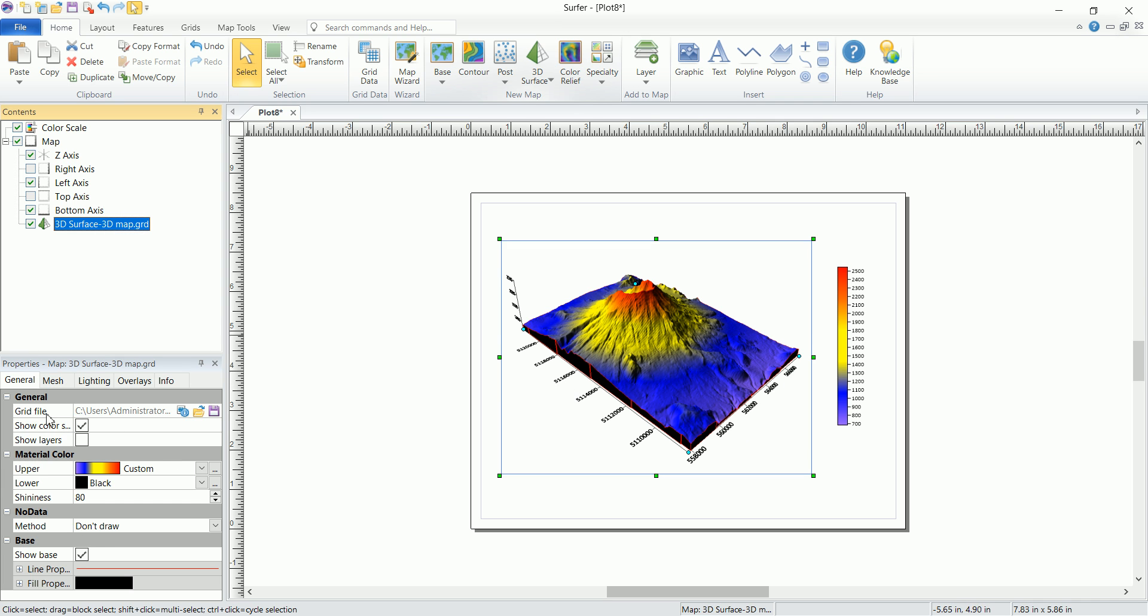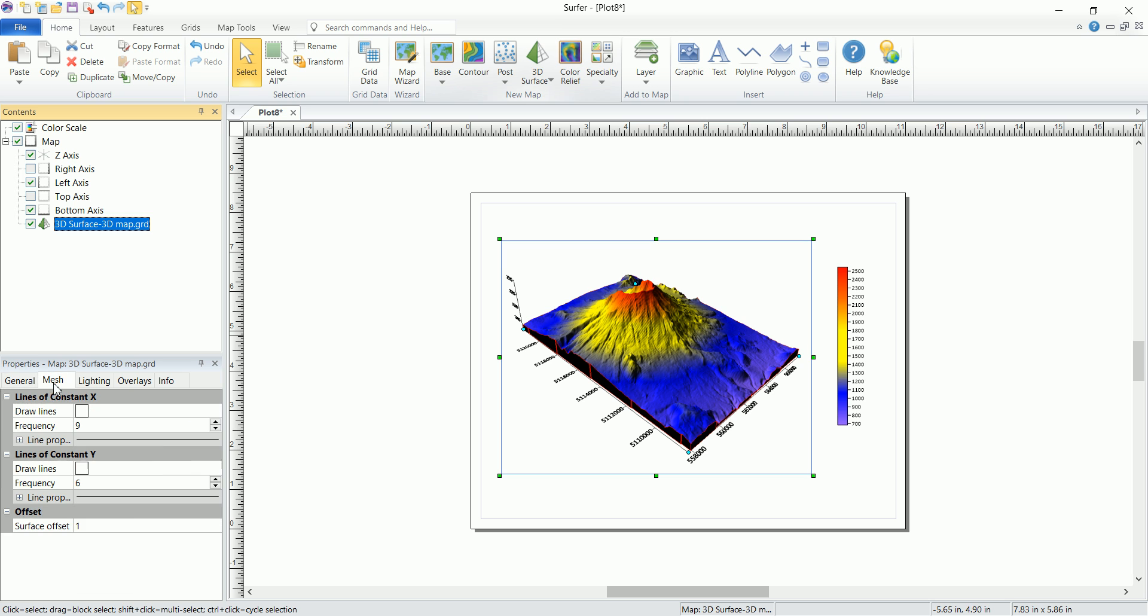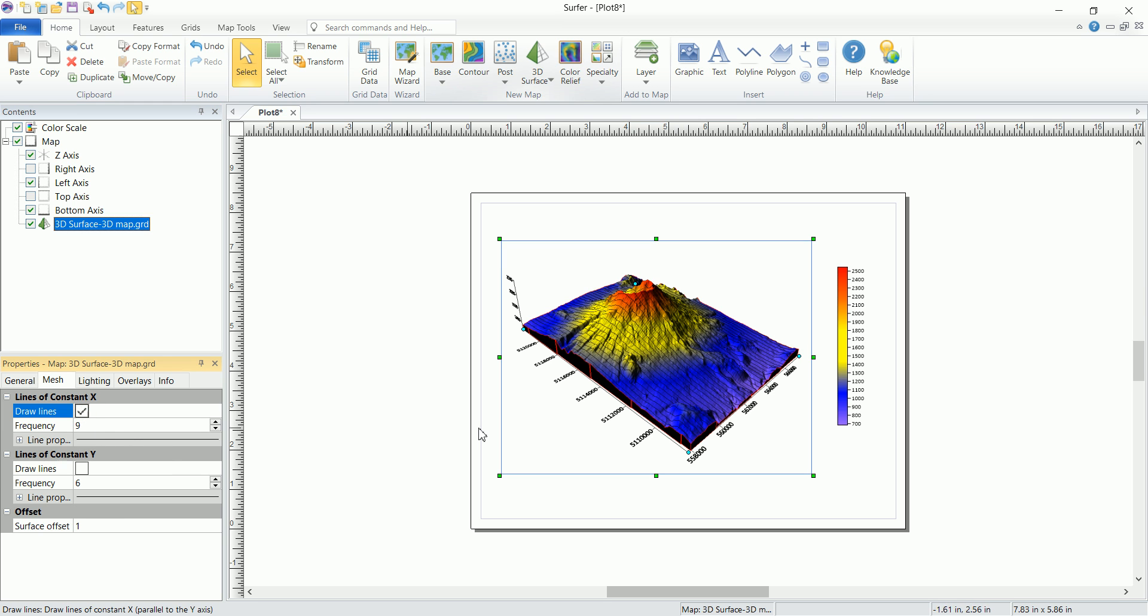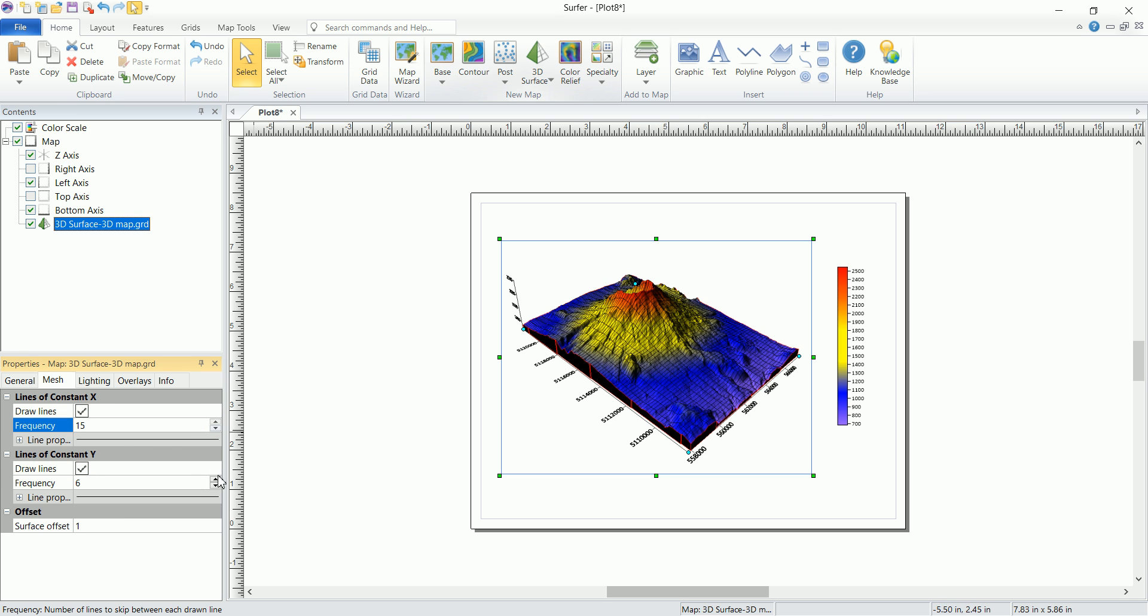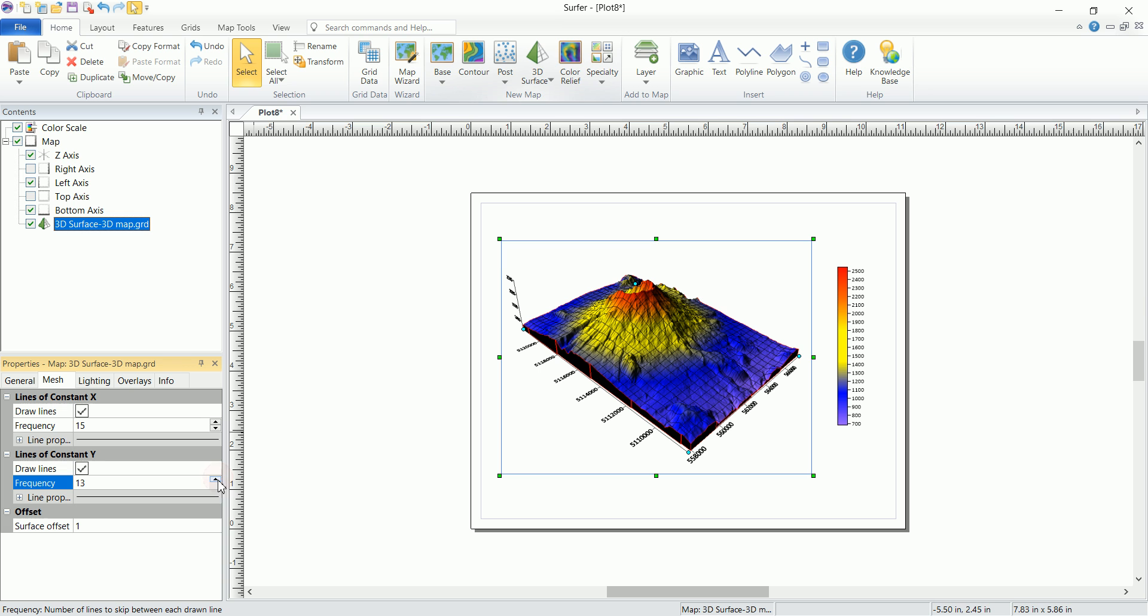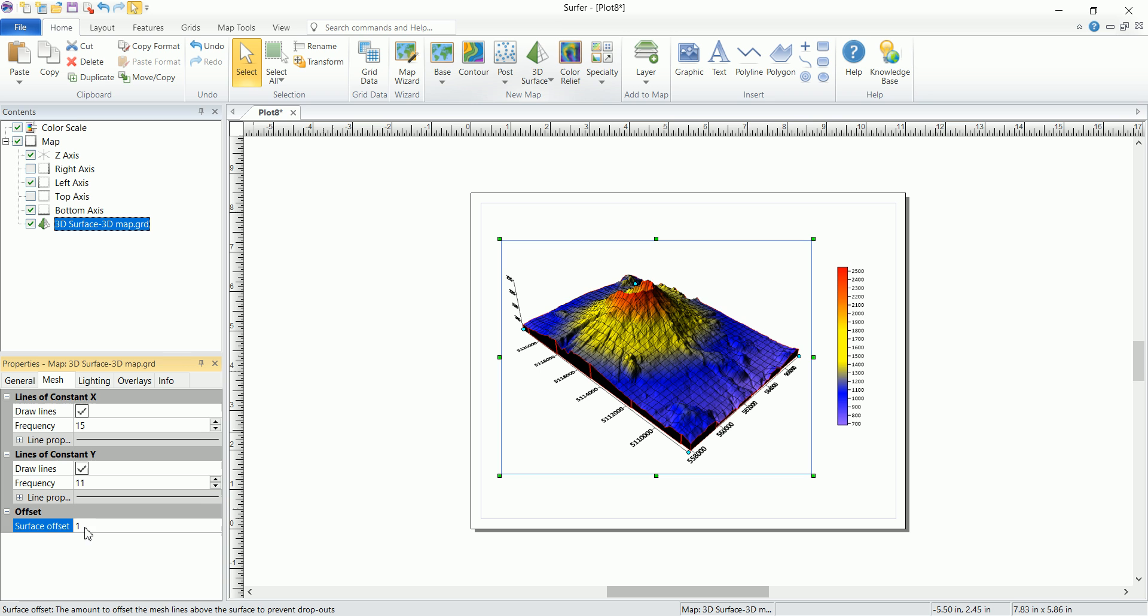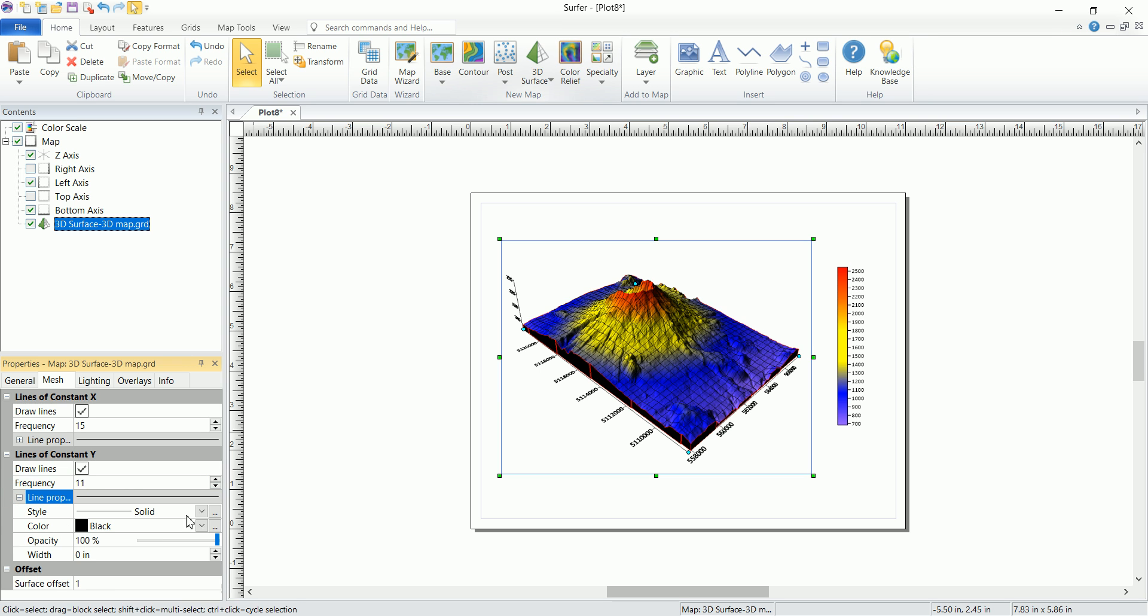That's it for the general tab. If you go to the mesh tab right now, this is actually created based on some X and Y coordinates. We can show the lines for these X and Y coordinates, and you can increase the frequency of these lines. You can either increase it or decrease it. And the offset, the surface offset is set to 1. You can change that to whatever you want. You can play around also with the line properties.